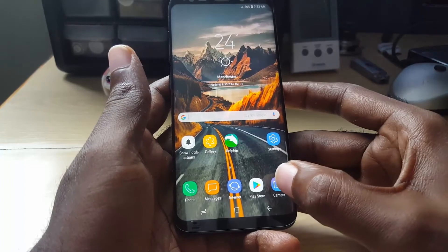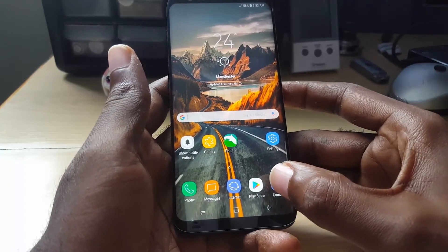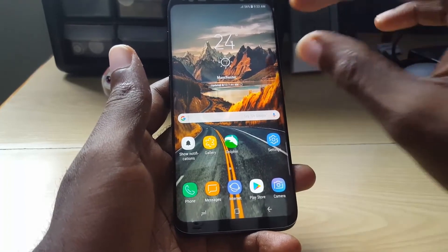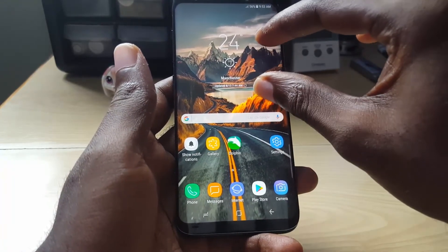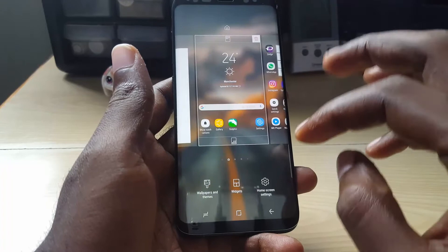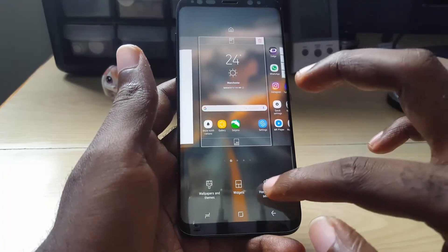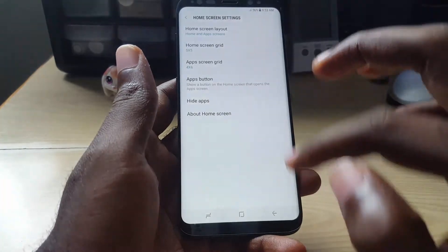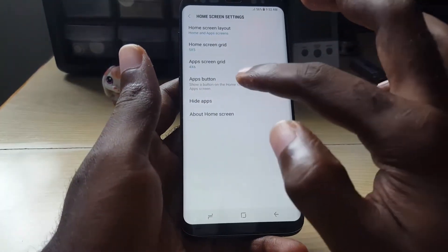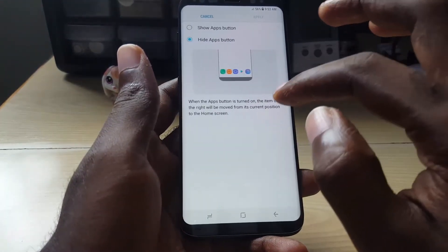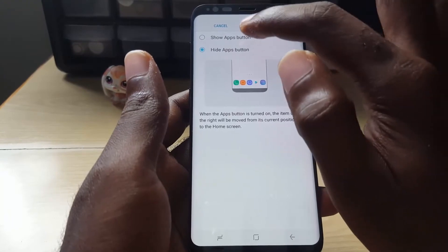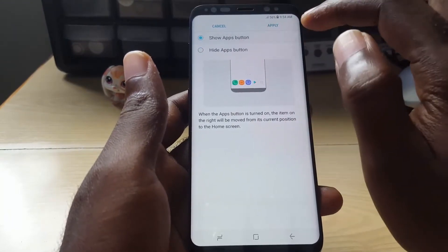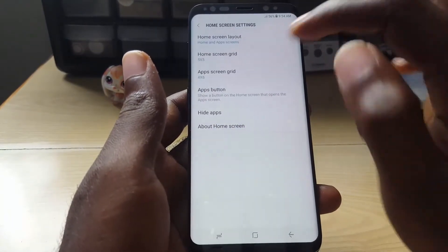In case you want the traditional look and return the apps button, this is what you do. You're going to pinch on the home screen. Once you pinch, you're going to go to Home Settings. Once you're in Home Settings, you're going to go to Apps Button. Once you're here, you're going to select Show Apps Button, and do not forget to Apply.